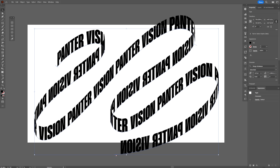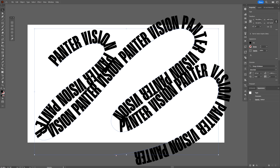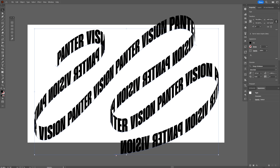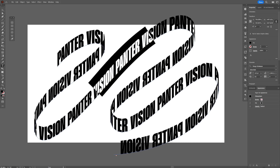Today we're going to check out some black wizardry on Typo that I never knew of. We're going to check out how to transform plain text into fully editable text in perspective.